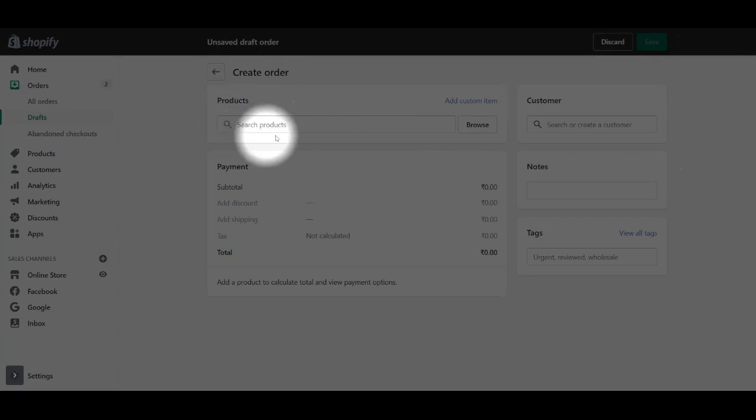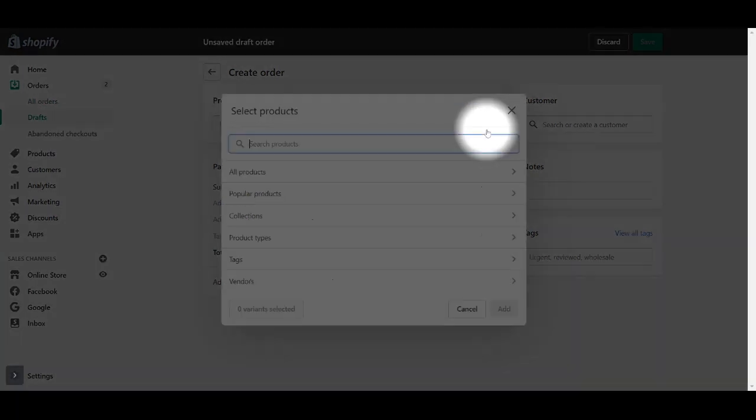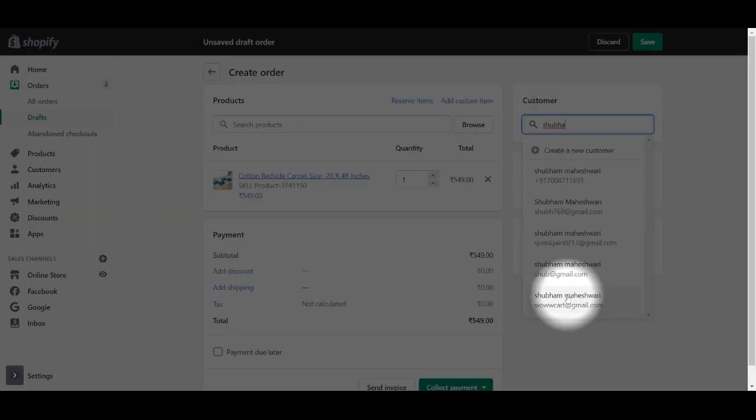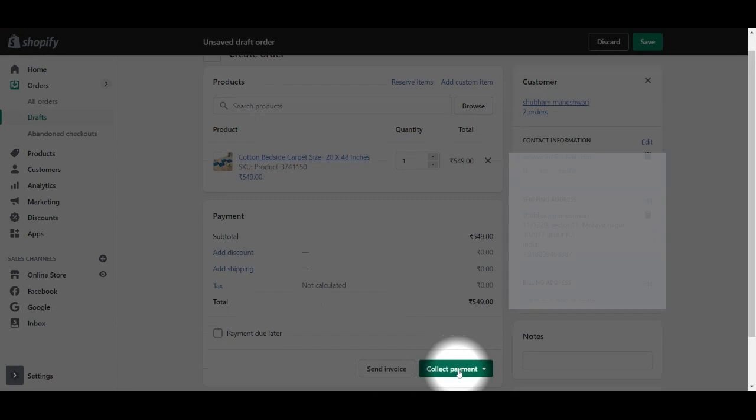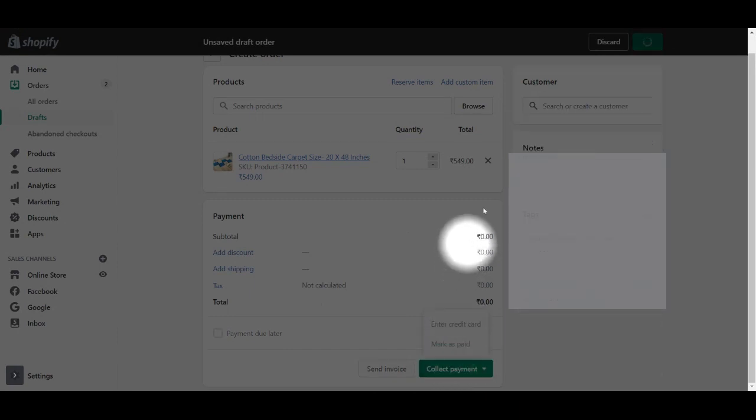Now please select one customer and product here. You can create a new customer with your own details. Once everything is selected, click on collect payment and then mark it as paid. You have successfully created an order.